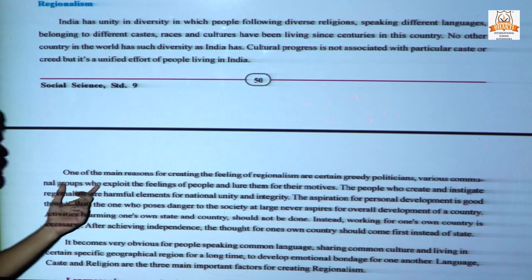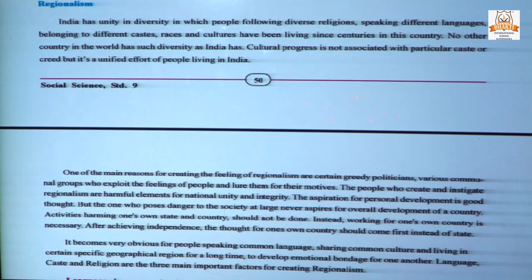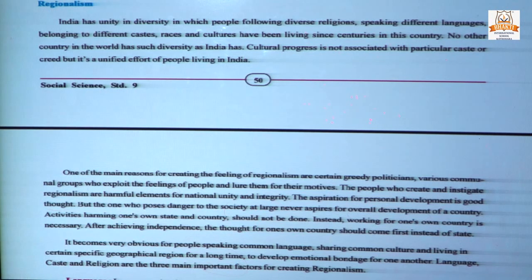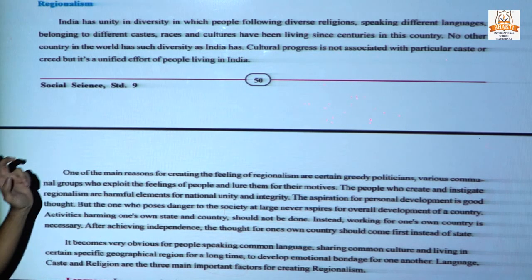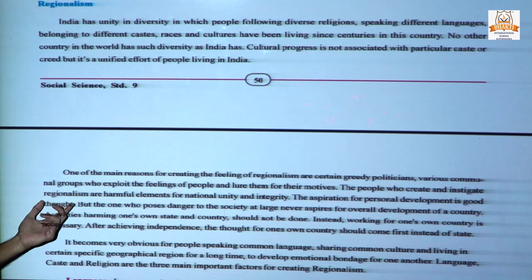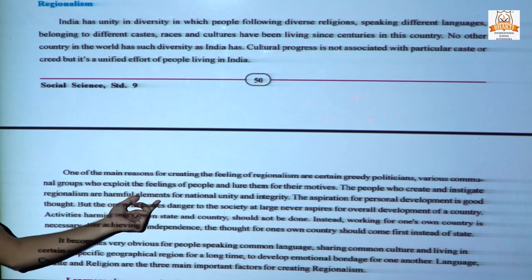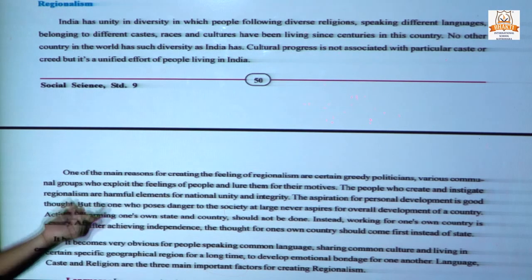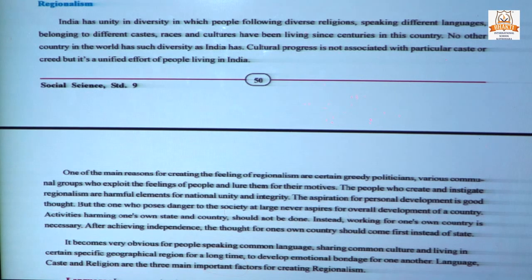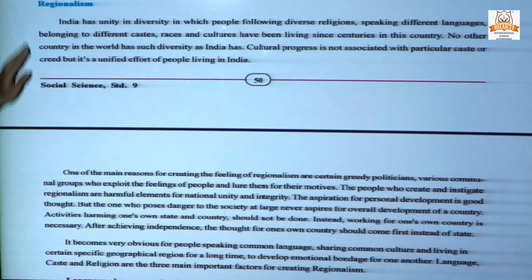One of the main reasons for creating the feeling of regionalism is certain greedy politicians who created these types of regionalism. Various communal groups exploit the feelings of people for their own purpose — such people who create and instigate regionalism are harmful elements for national unity and integrity. The aspiration for personal development is a good thought, but aspiration driven by only greedy and self-interested motives is not good for society and it creates regionalism.